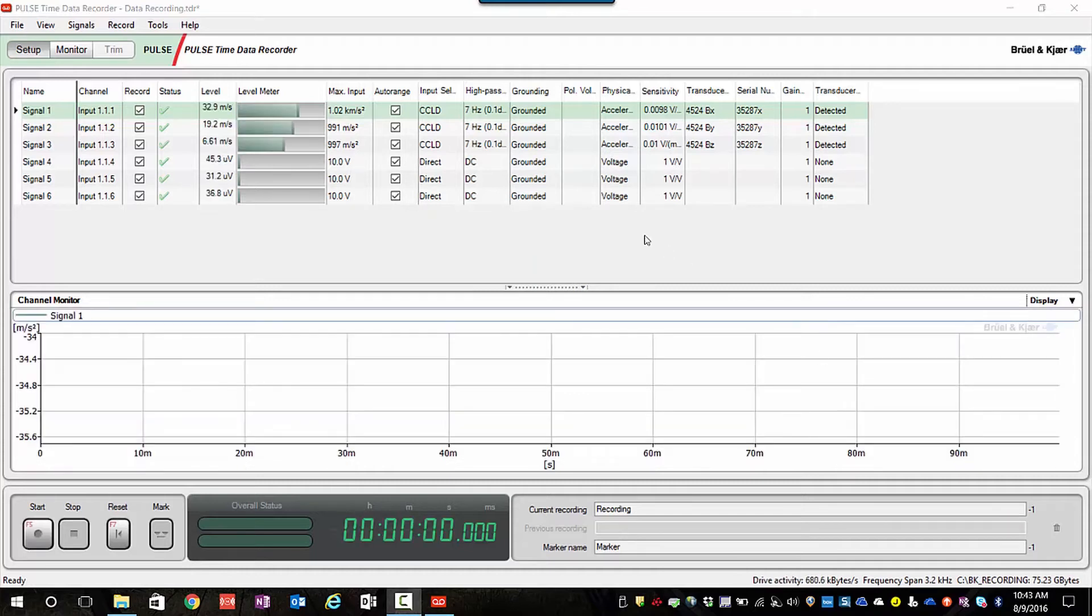On channels one, two, and three, we can see that it's automatically recognized the TEDS transducer that I have connected.